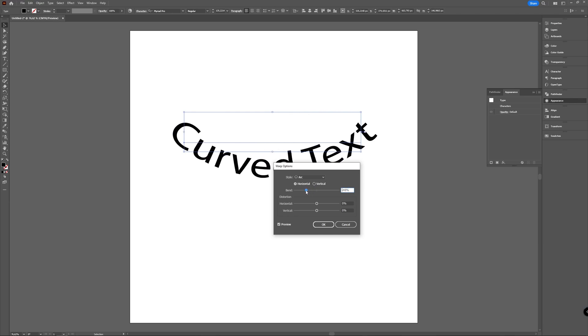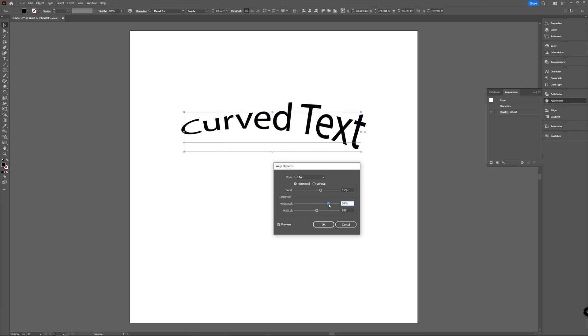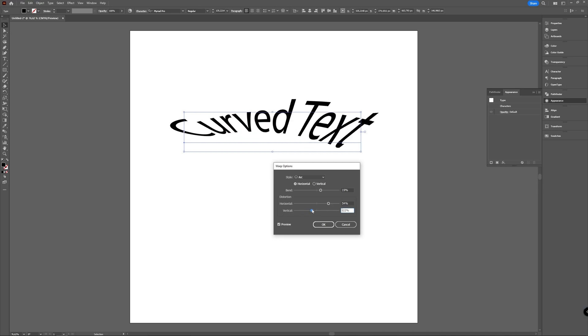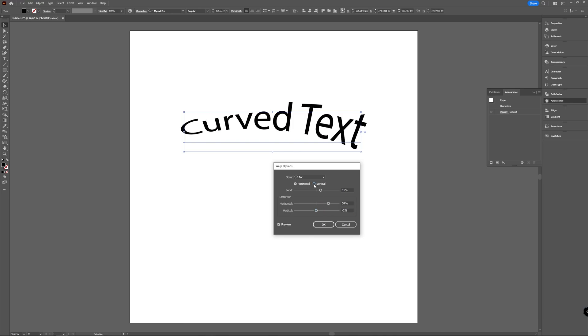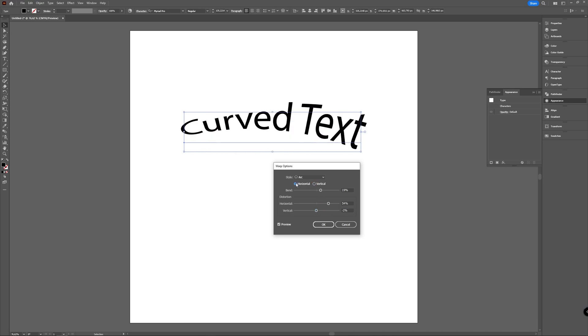And this one controls how much you want to distort it in the horizontal plane and the vertical one determines how much you want to distort it vertically. You can also choose horizontal or vertical distortion, and apart from that you can switch here.